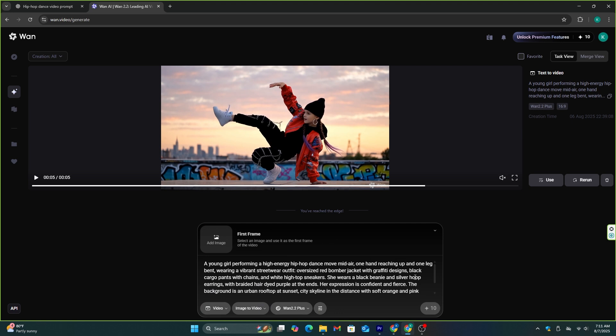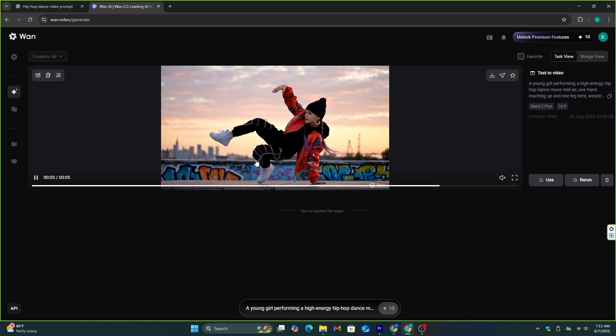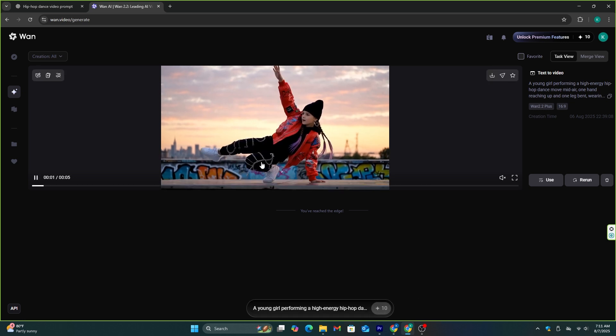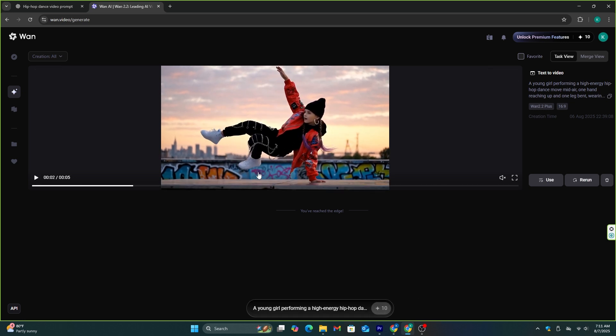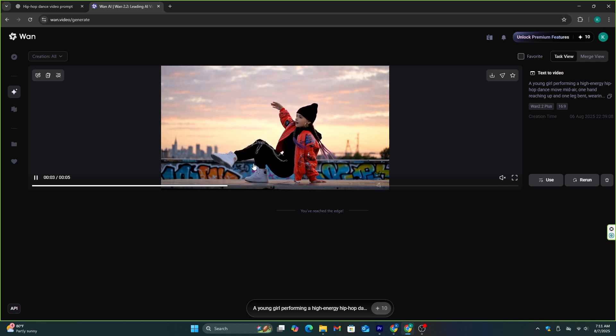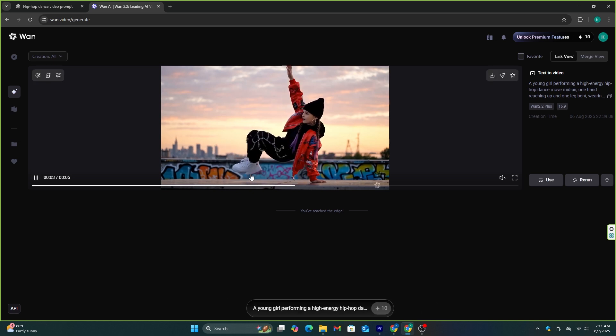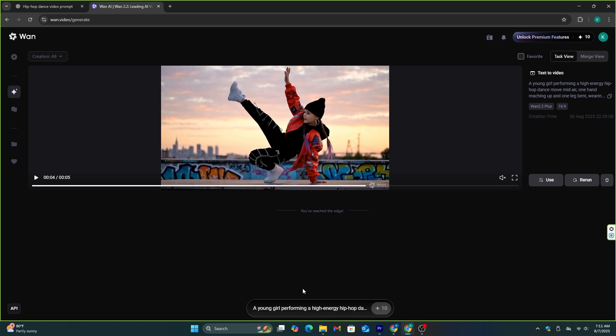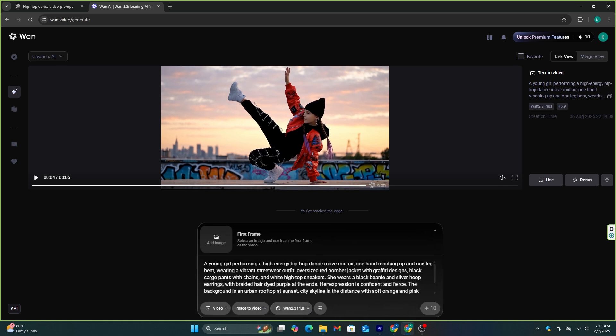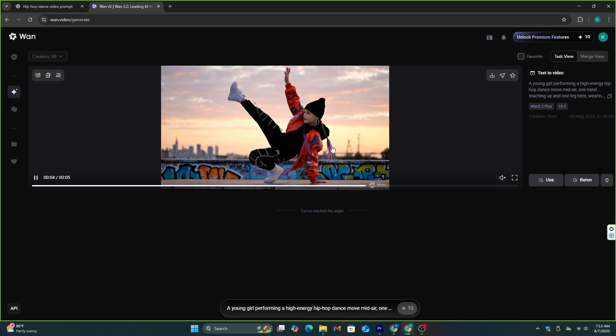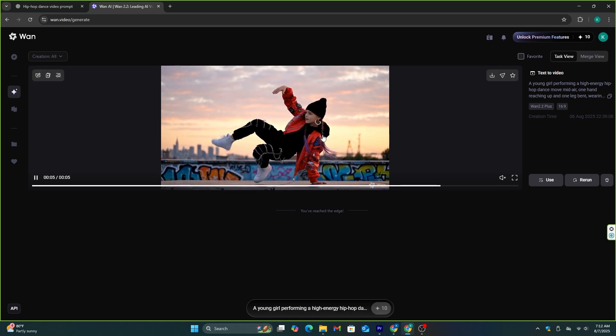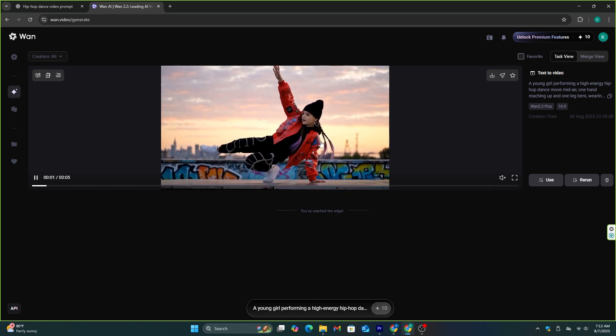Not only that, I also described her pants to be cargo pants with chains. It's also perfect. I also added the hairstyle as, she wears a black beanie and silver hoop earrings, with braided hair dyed purple at the end, and I'm actually impressed. Not like other AI models, this AI gives attention to the smaller details, and the background of this video is also exactly as I described. The only bad thing about this video is that its duration is 5 seconds. I hope at least it should have been 10 seconds.